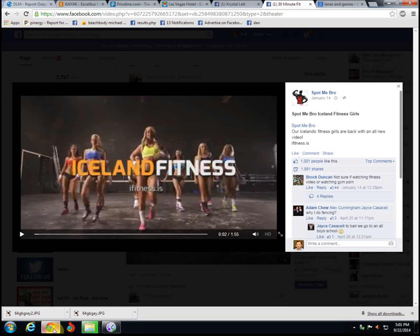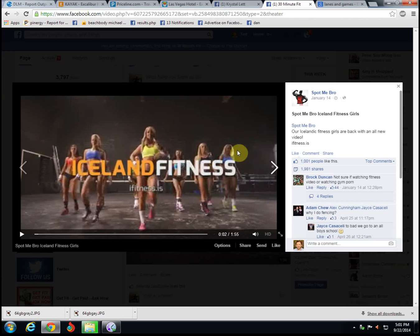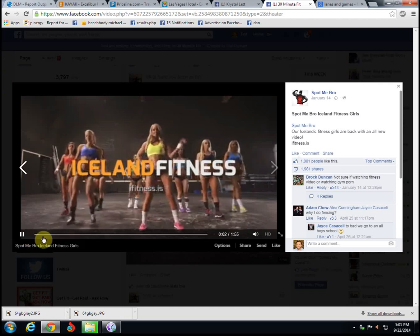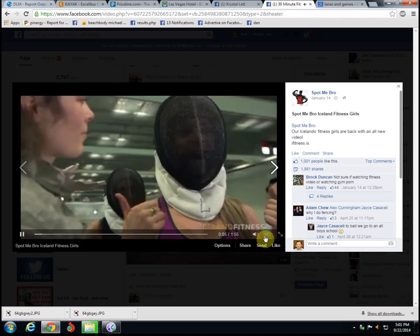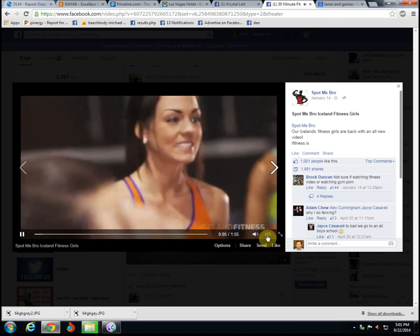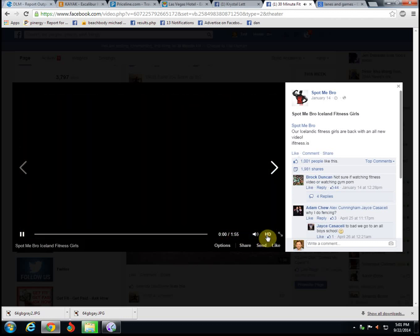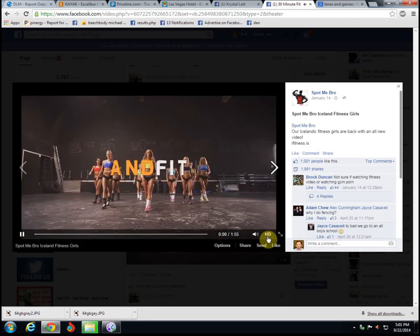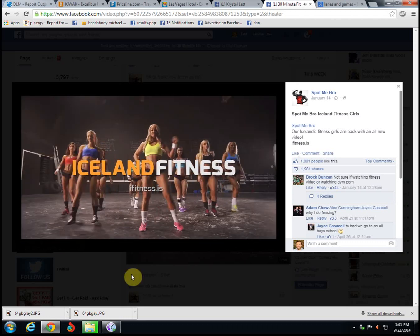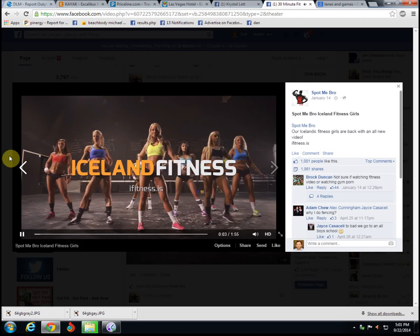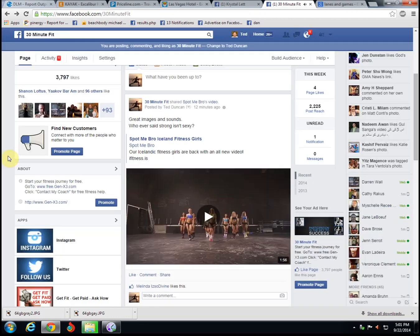Hey guys, Ted Duncan from 30 Minute Fit here. Listen, I wanted to show you something, a cool little trick that I just recently discovered—a friend of mine showed me this. Don't you hate it when you click on a video in Facebook and it starts playing and it's kind of fuzzy, and then you realize you can click this HD button and it will increase the resolution, but then you got to start over? So let me show you how to change the default.